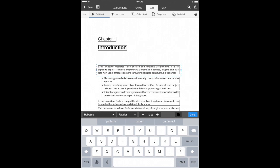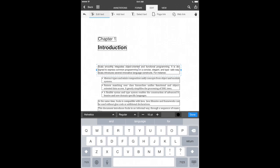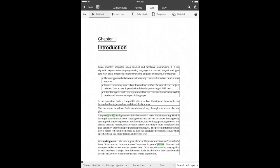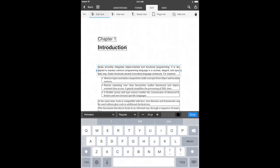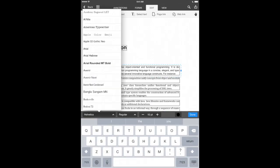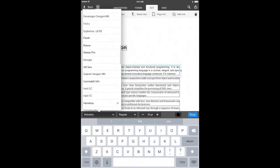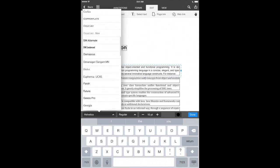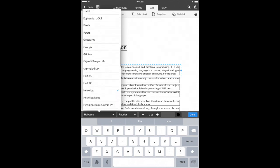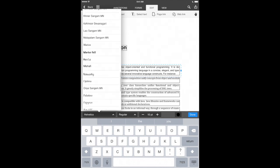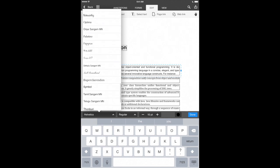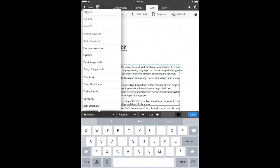So instead of saying express common programming patterns, let's go and delete out of that and say language instead. There we go. We'll hit done. And now we've edited that PDF. It's as simple as that. As you can tell, our text font has actually changed from the font that was originally in the PDF. But that's just a minor inconvenience here.